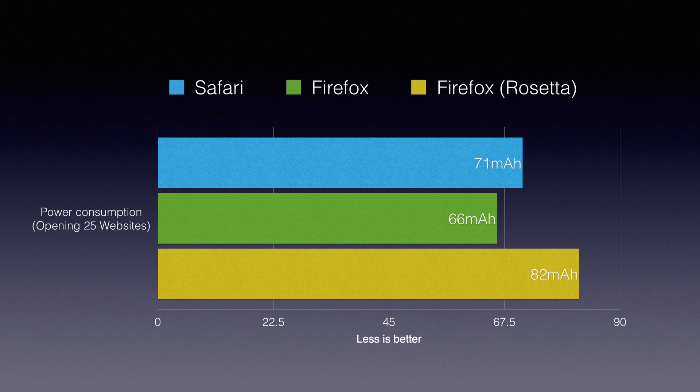If opened using Rosetta, the browser is using 24% more battery, but still it is not far from Safari's power consumption.